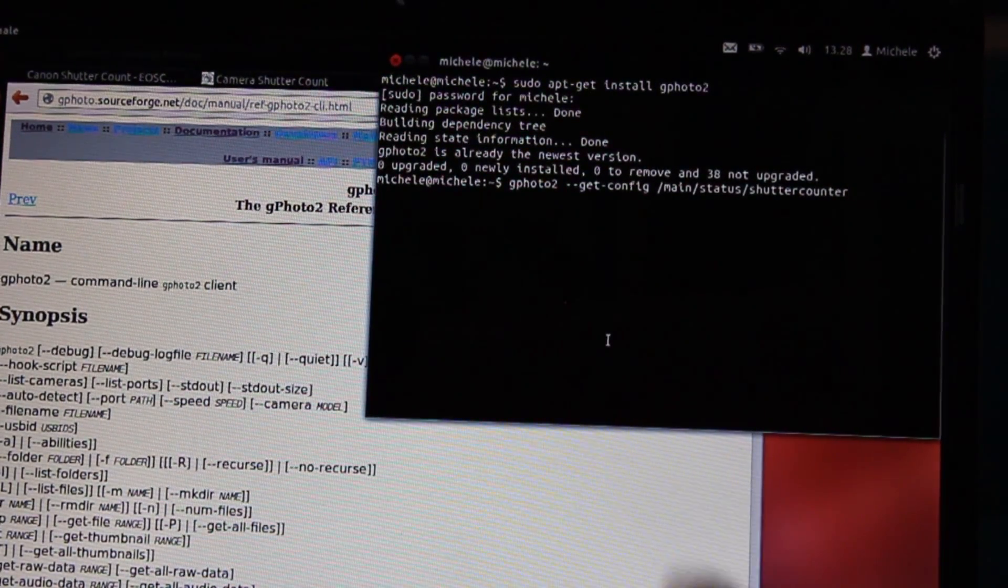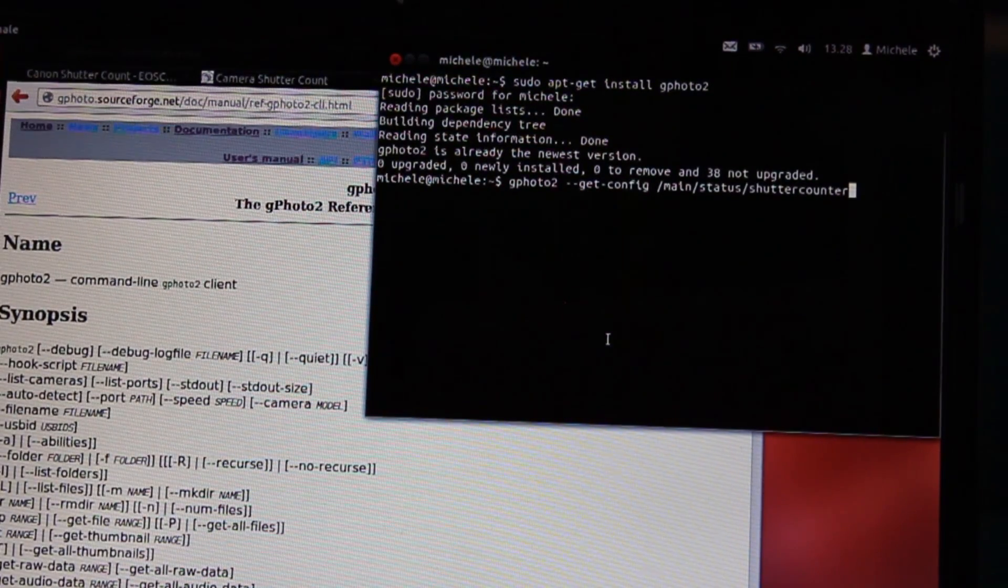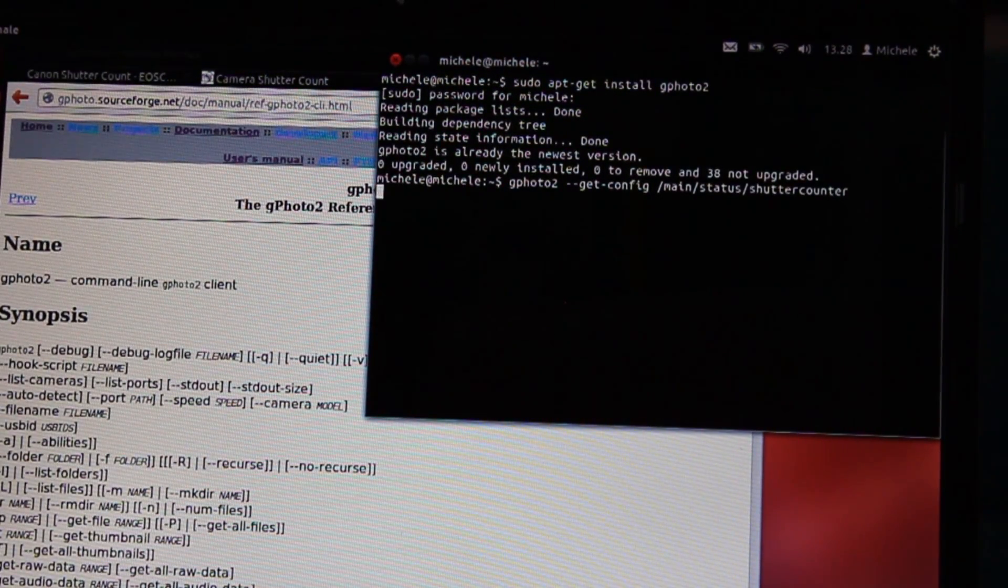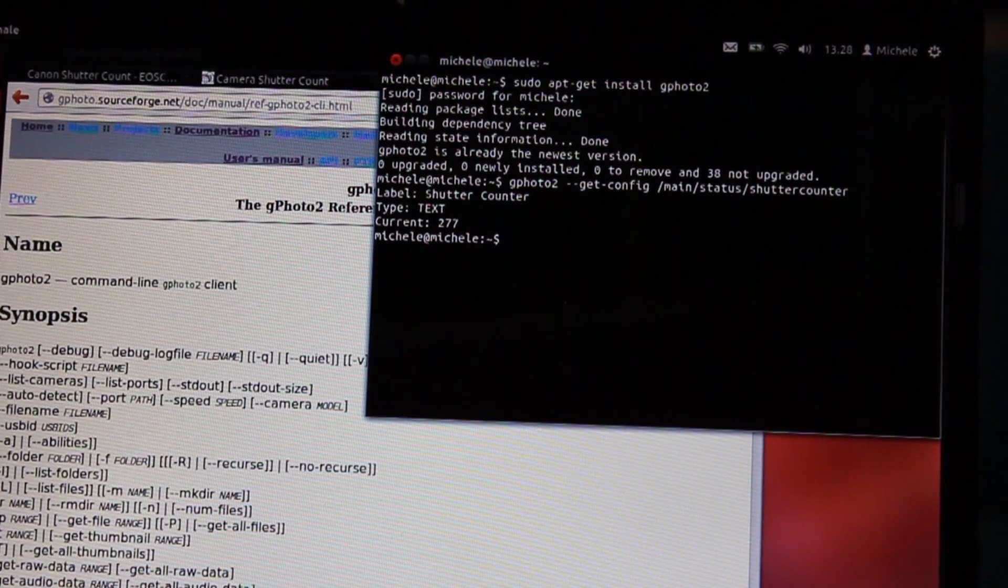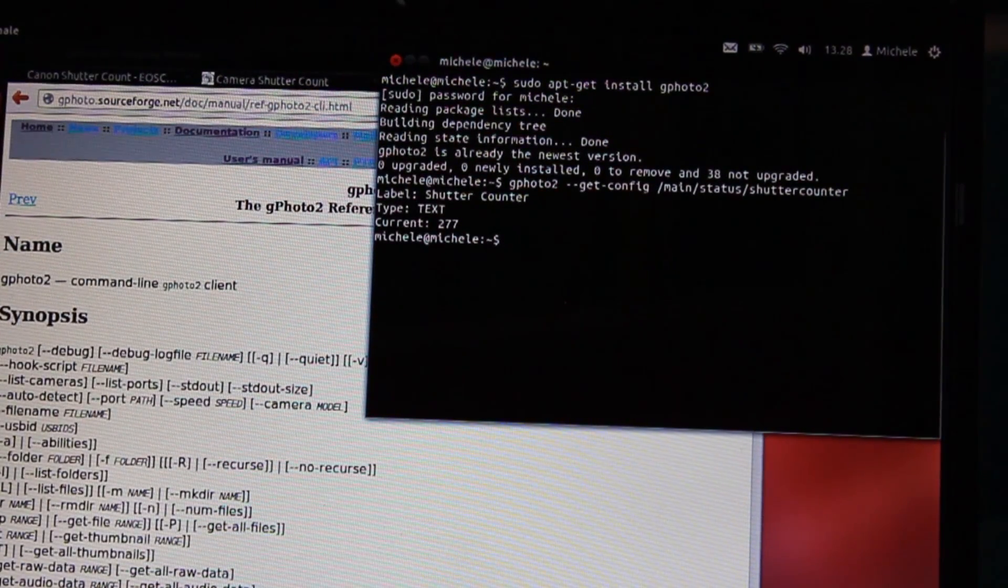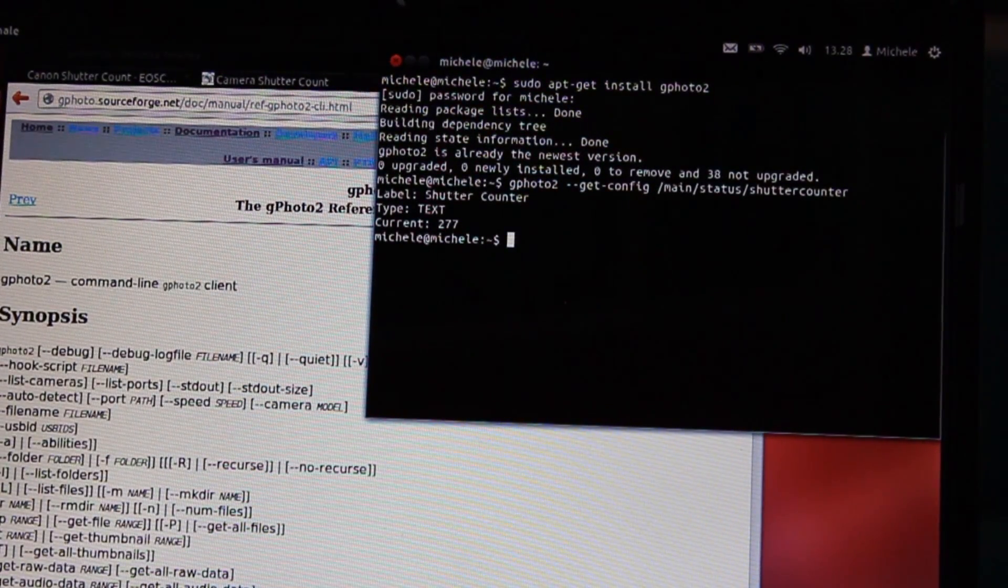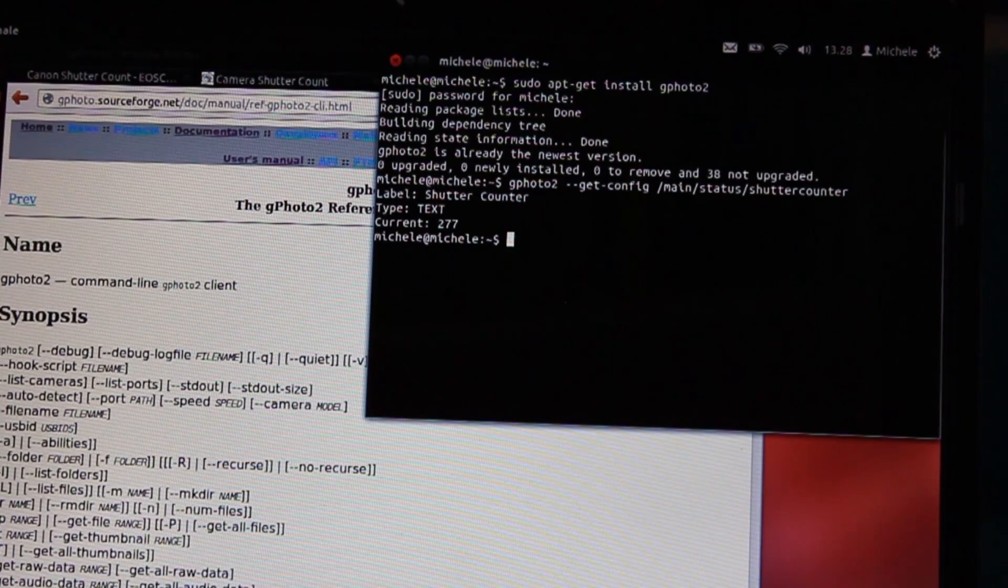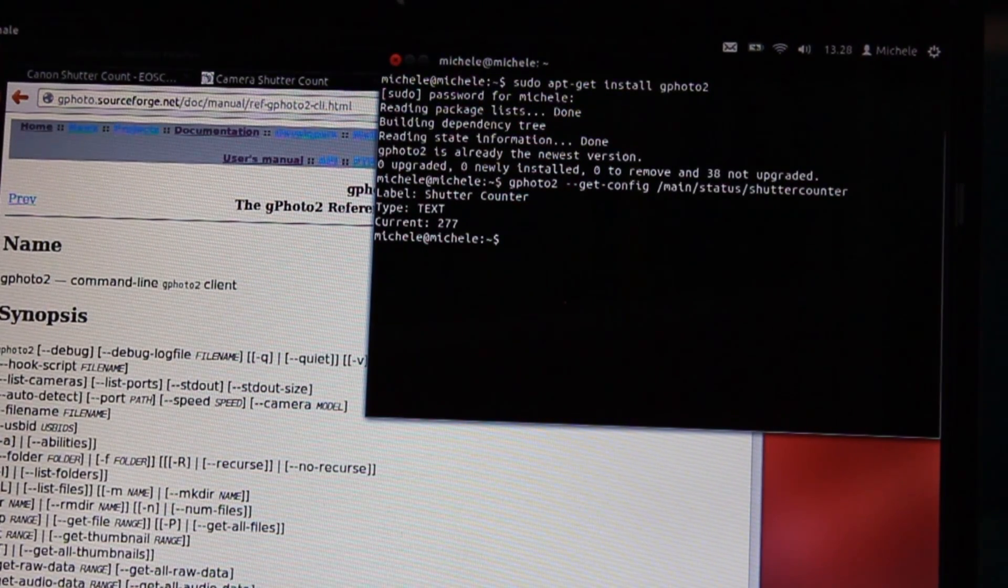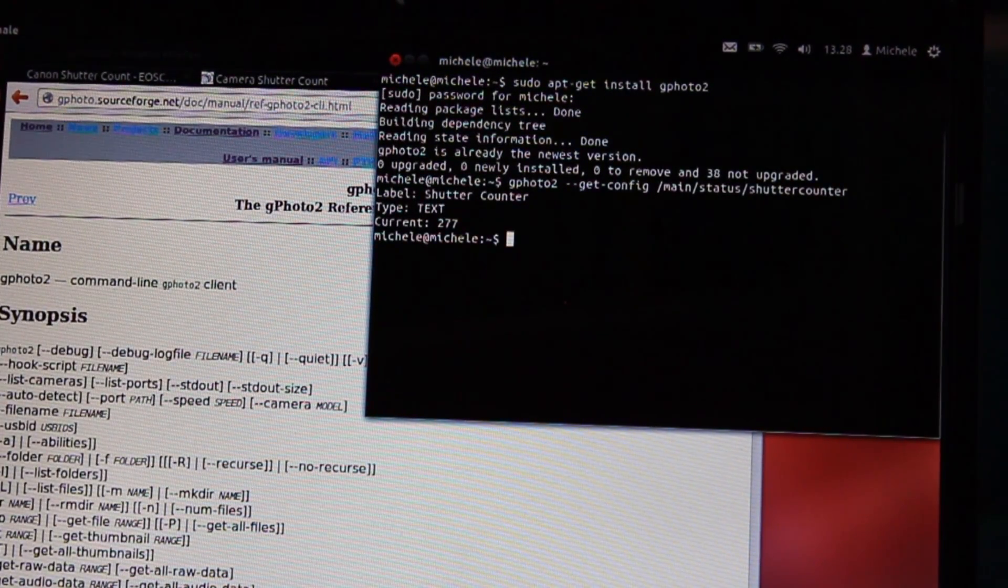After this we can press enter in the terminal and the system gives us the number of shutter count. In my example the number is 277.